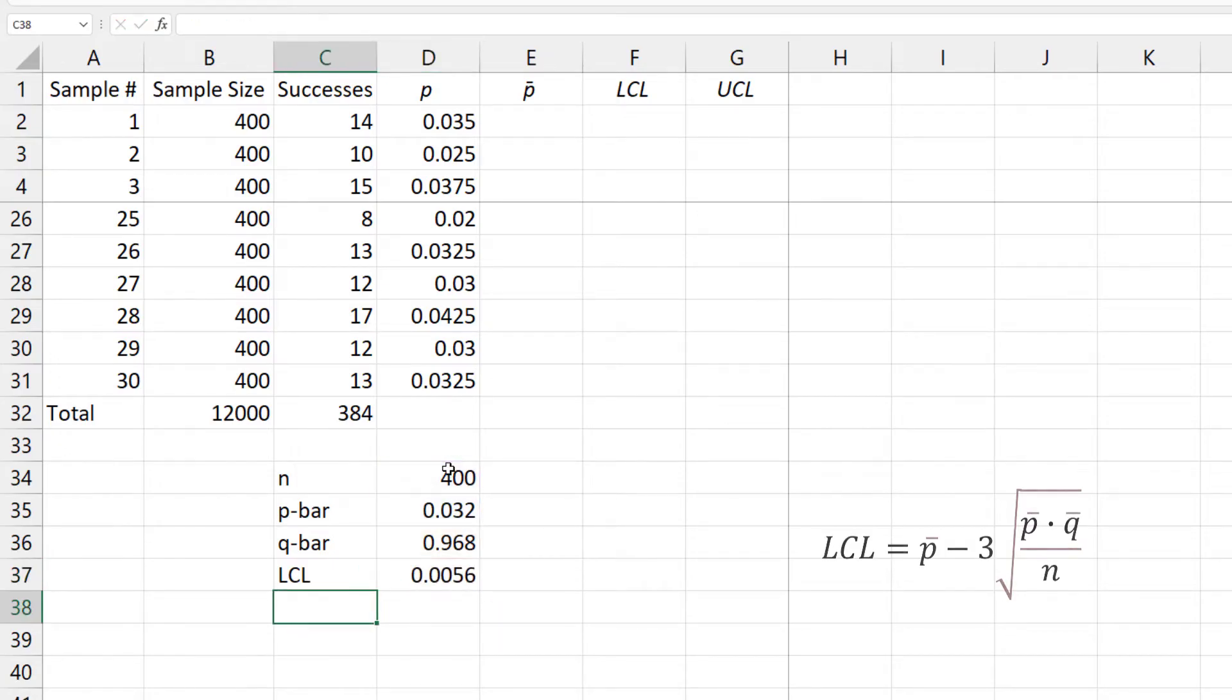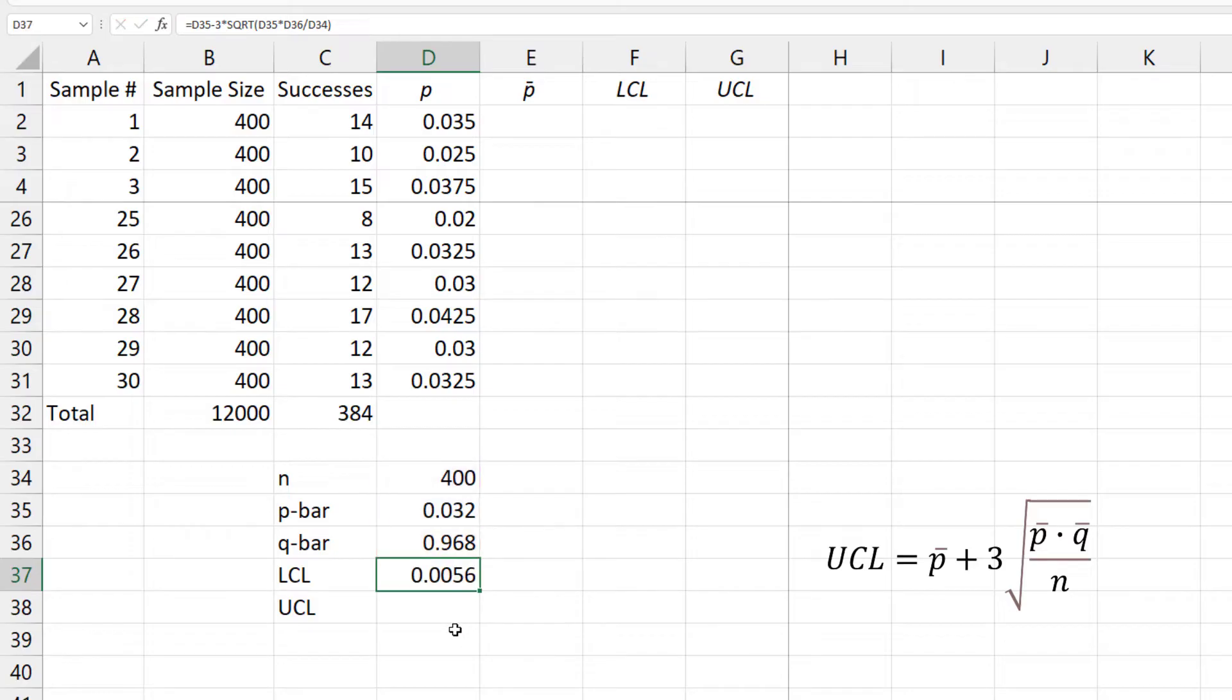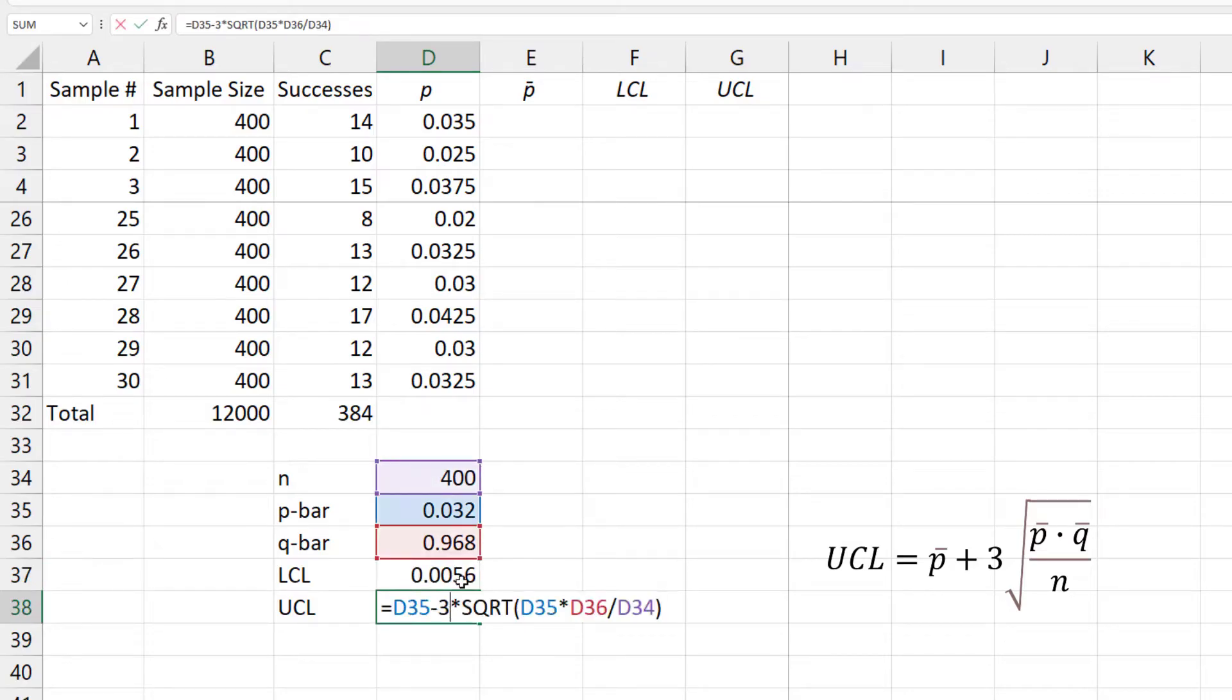For the upper control limit, UCL, I will double click on the formula for LCL. Copy the text. Paste for UCL. Double click and change the negative sign to positive.